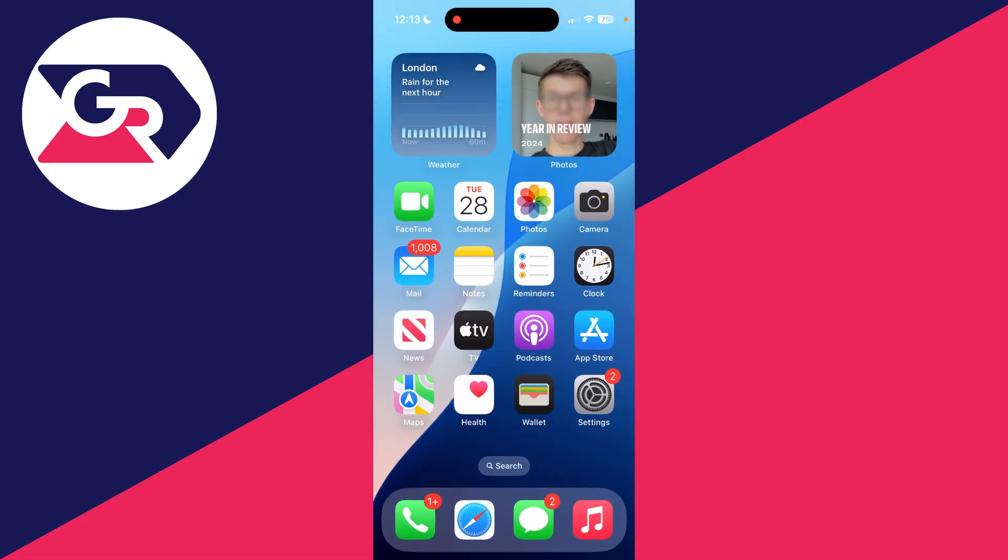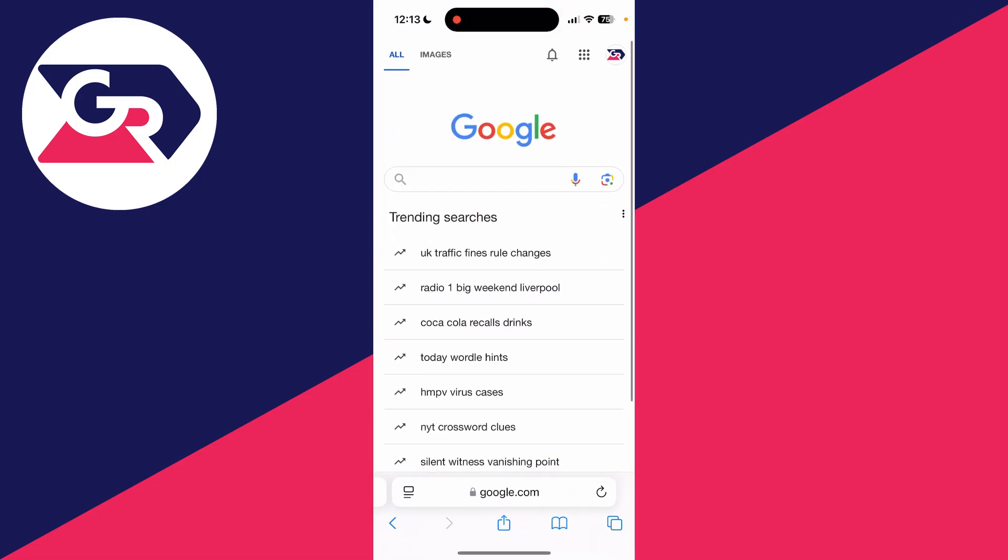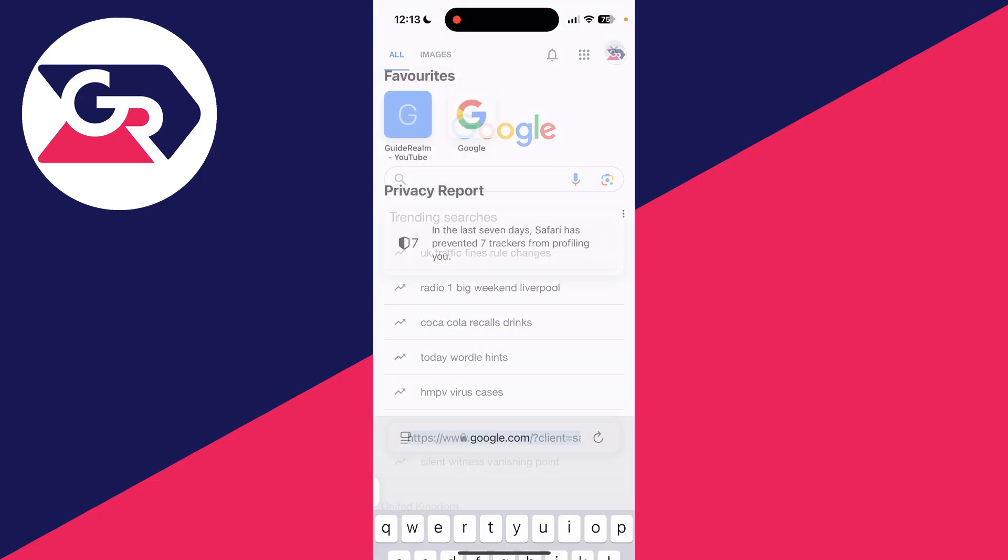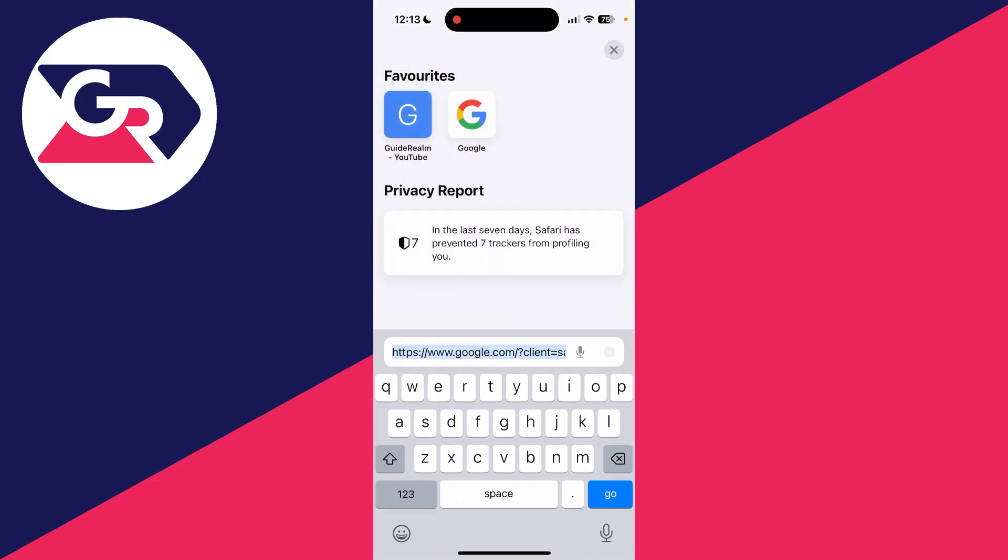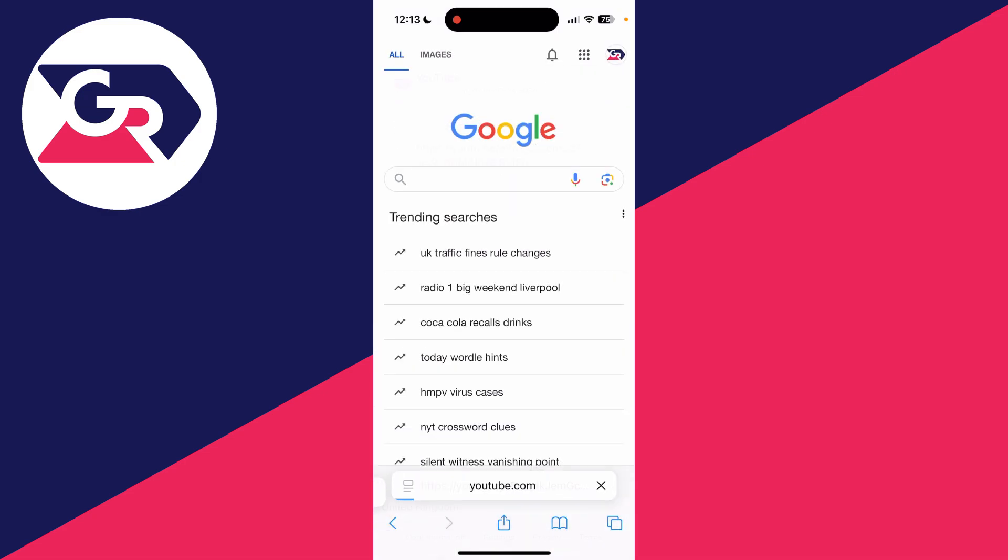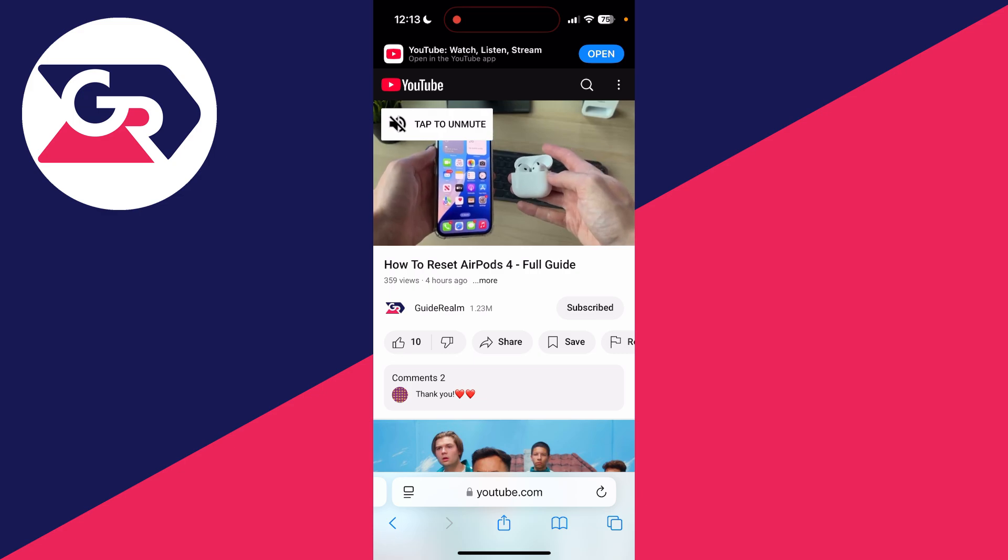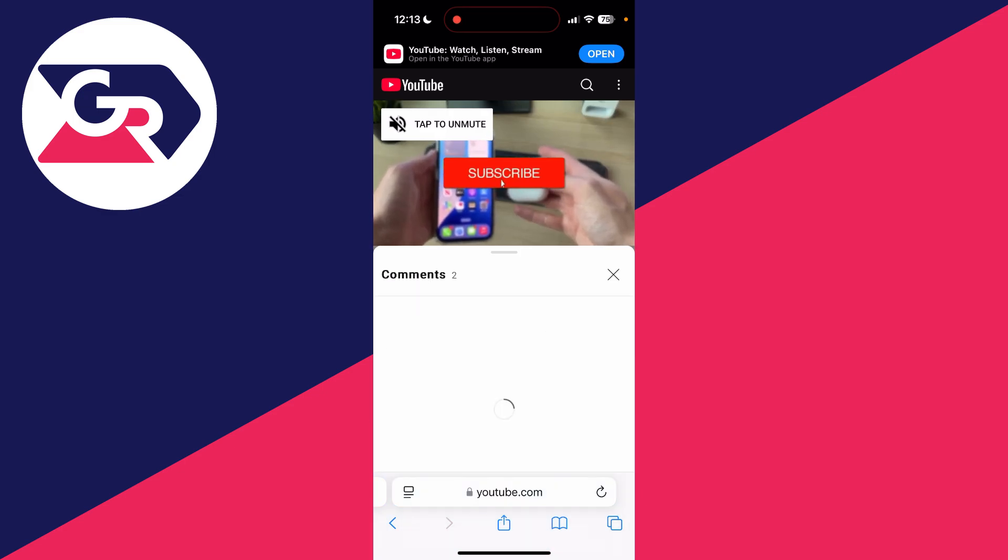And what you need to do is come out of the video and open up a web browser. I'll use Safari but it could be Chrome. And all you want to do is go and paste in the link into the address bar, press go, and you'll be taken to the video.